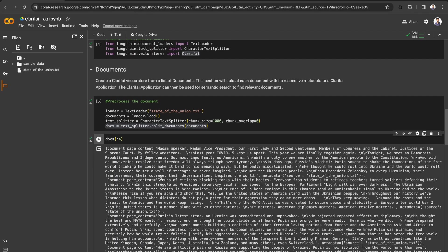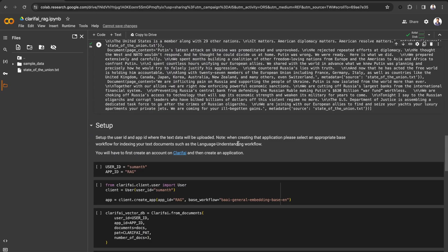Here is how the first four documents look after chunking. Now let's create a new application in Clarify to upload this document.